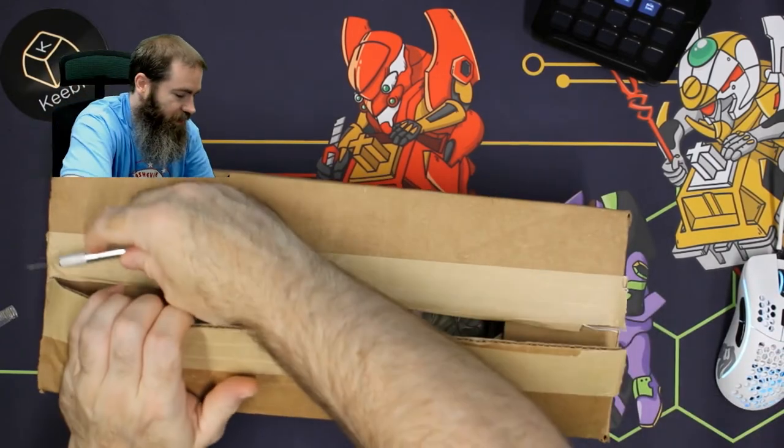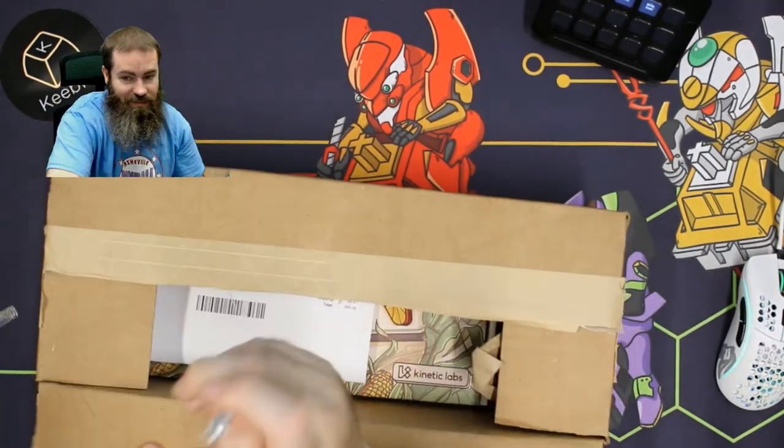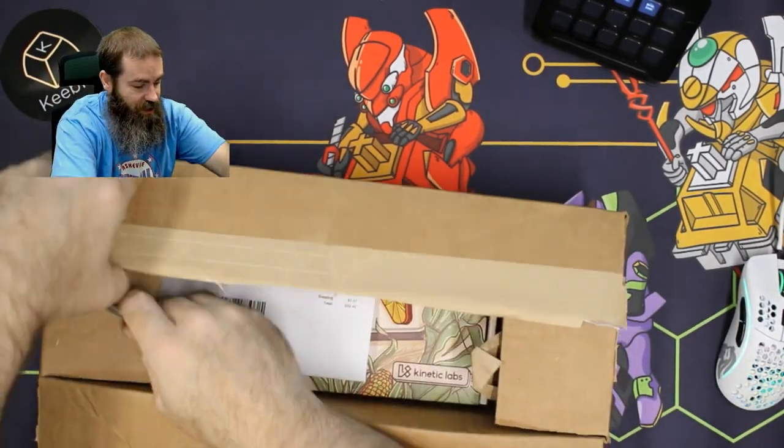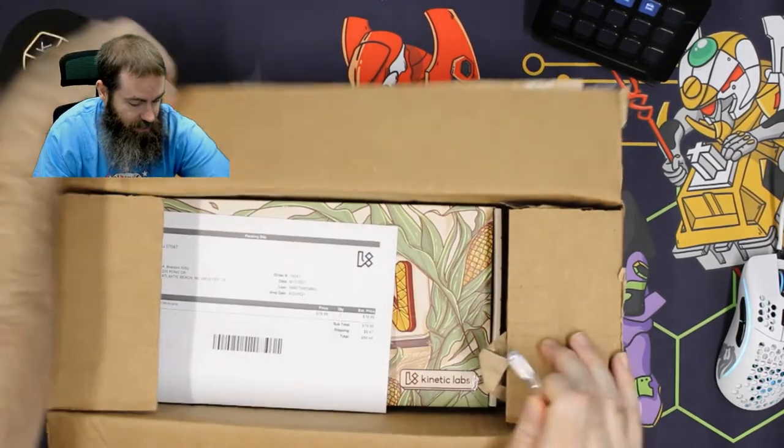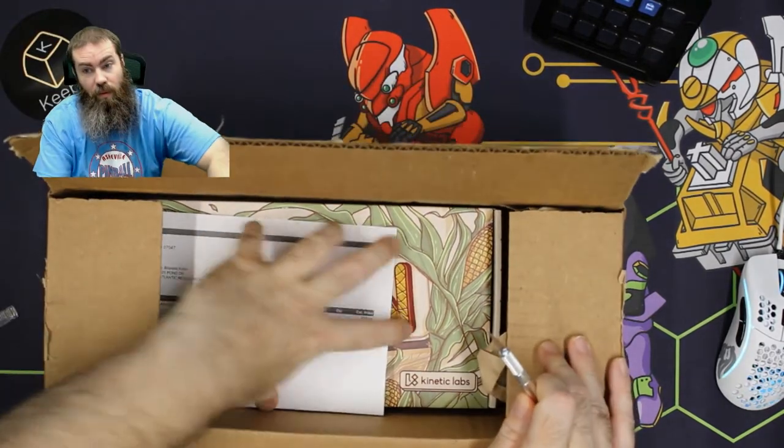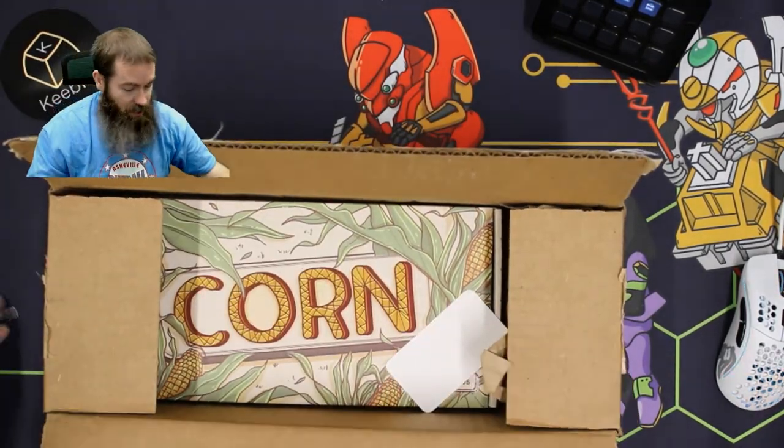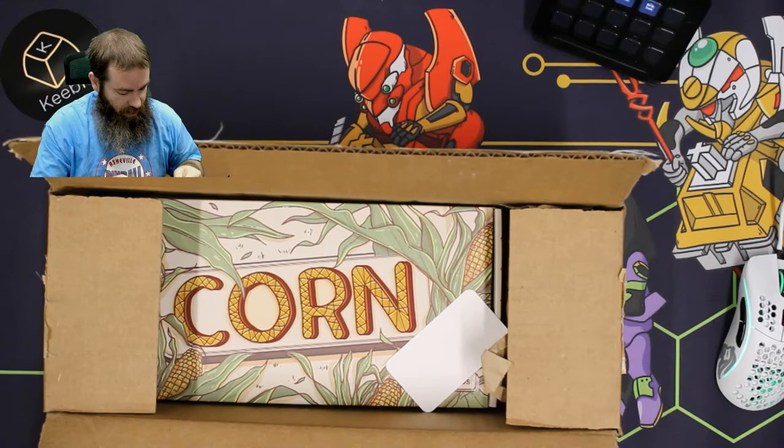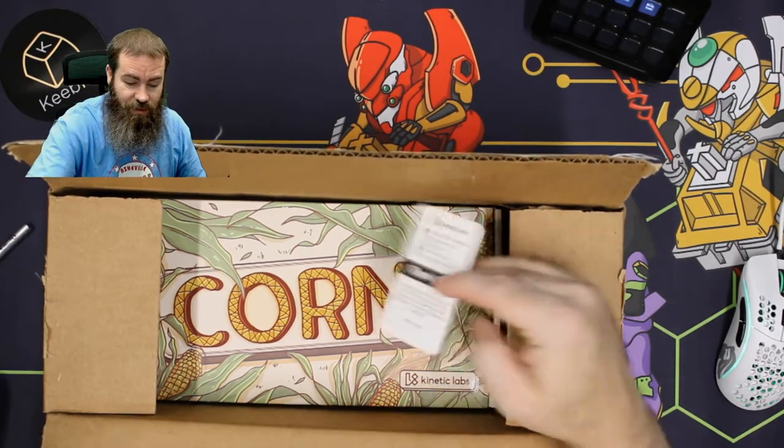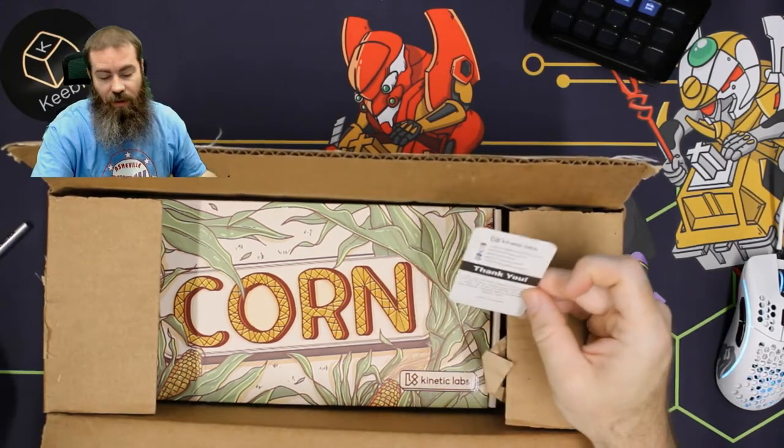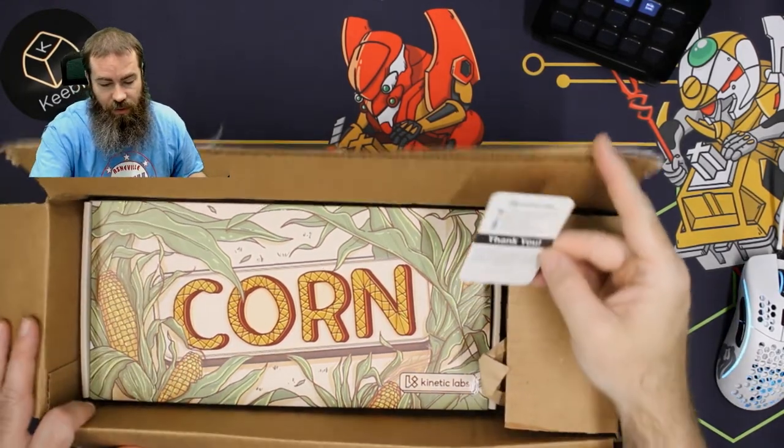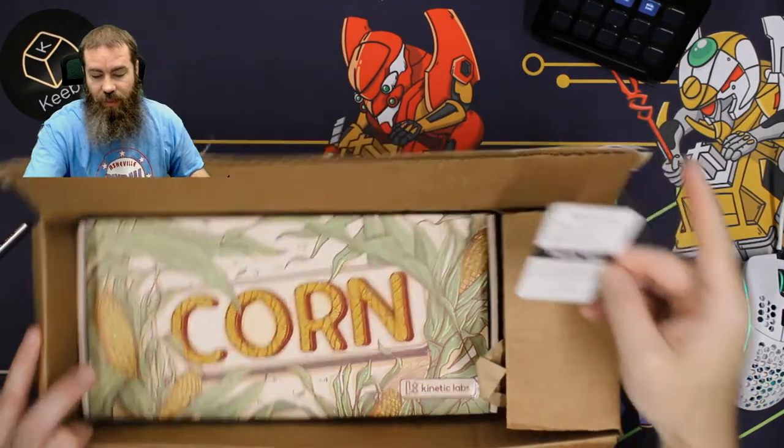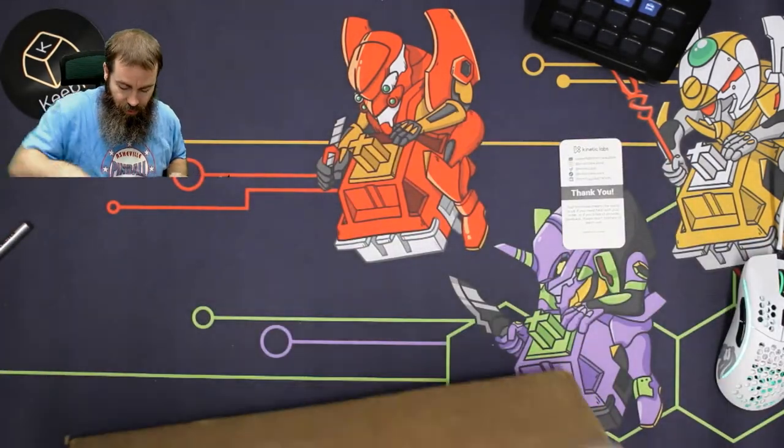I love my exacto knife. If you don't have an exacto knife, pick yourself one up. Okay, let's see what we got here. It looks like we got a card—it's not a sticker. It's a card for reaching out to support should you need to.